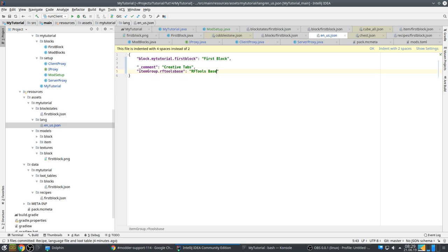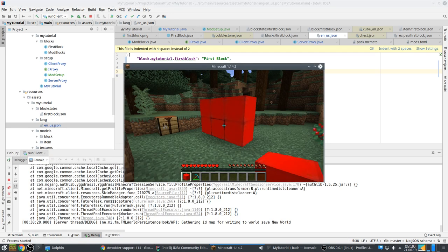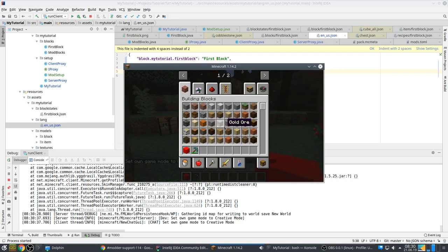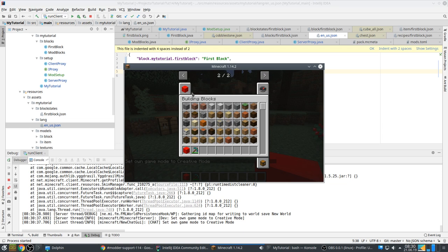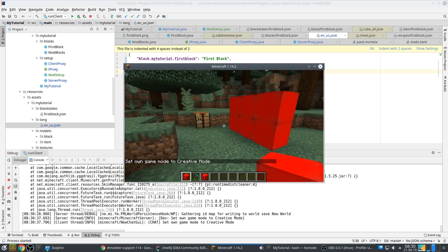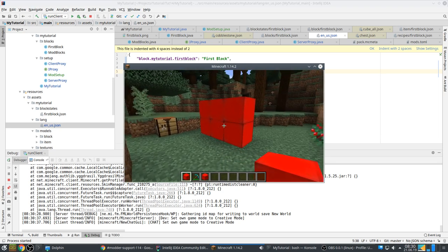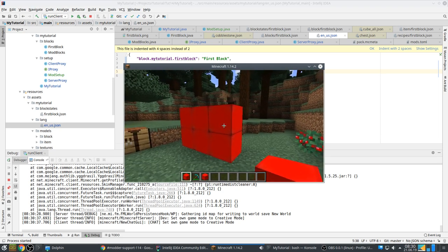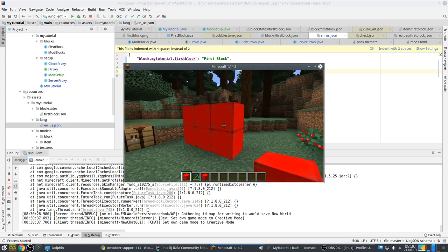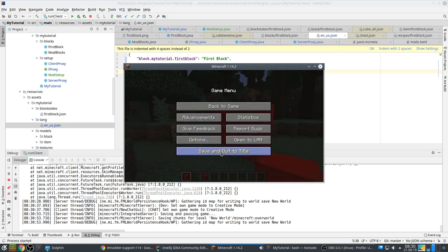In the language file you also need something like that so that it looks nice. Comment creative tabs. itemGroup.my_tutorial: My Tutorial. Let's try it out. So to test this we need to go back to creative. Yeah, there it is. Tutorial, first block in it. So that's how you can create your own tabs. You can have multiple of course, that's up to you.